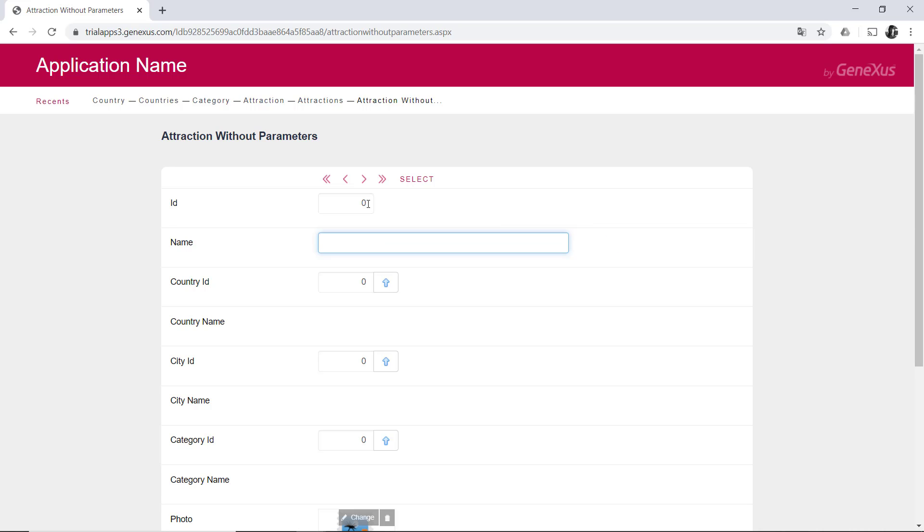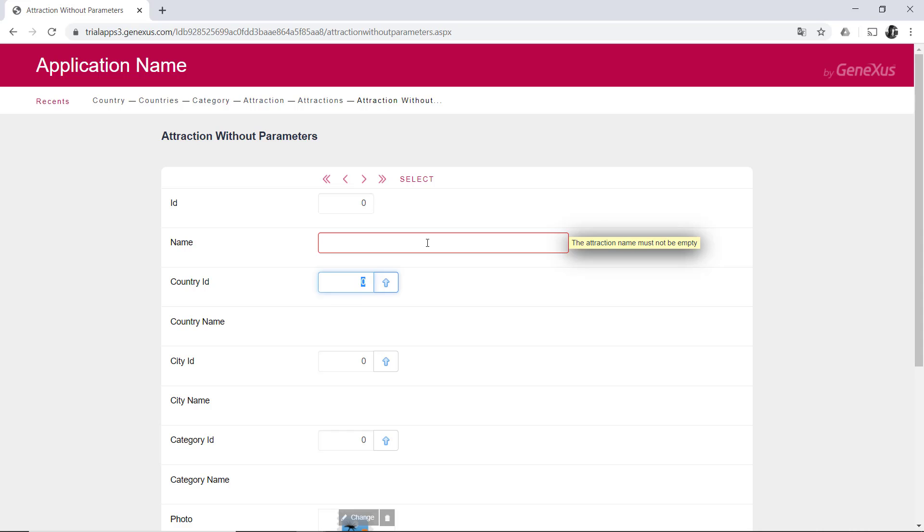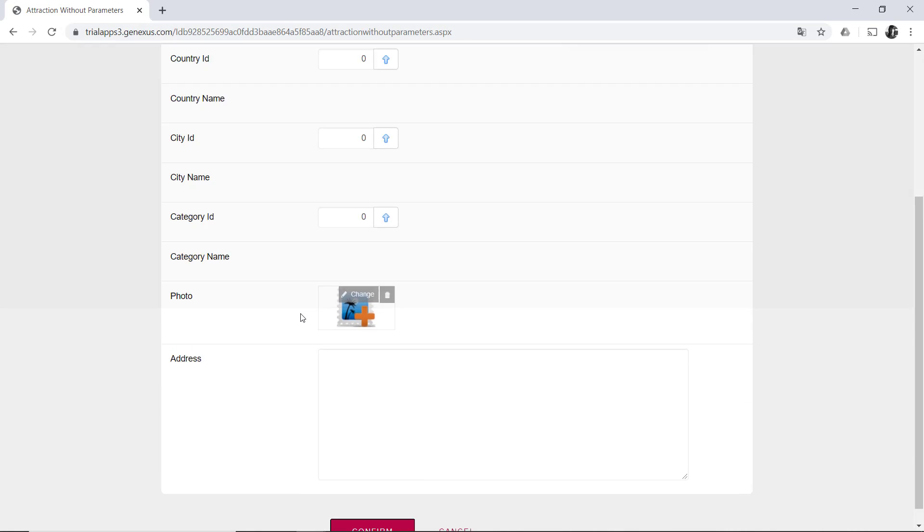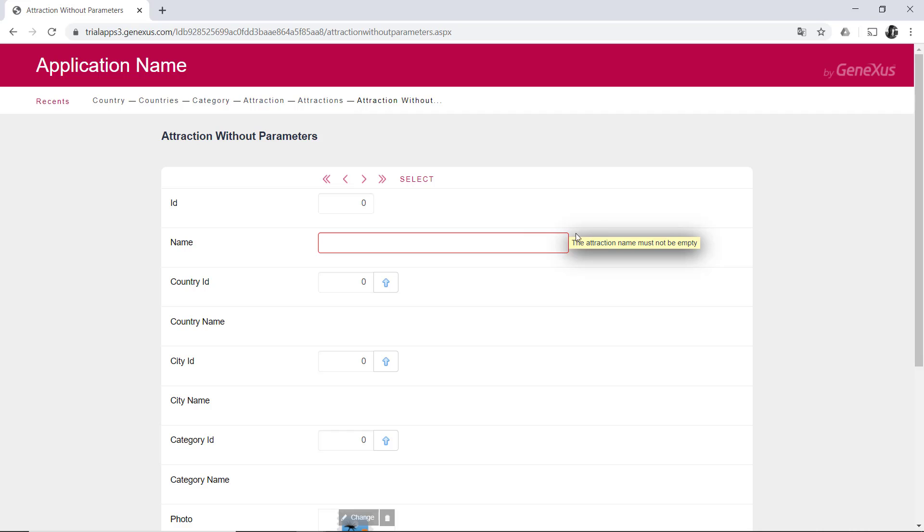Since attraction ID is auto-numbered, the user will probably leave the value 0 when trying to insert a new attraction. The transaction will then be in insert mode. If we now leave the next field, attraction name, without entering a value, an error message will be displayed because of the rule we had programmed. But even so, it allows us to continue entering the others because after confirming, we won't be allowed to save anyway. And it will continue showing the message. So let's enter the forbidden city.